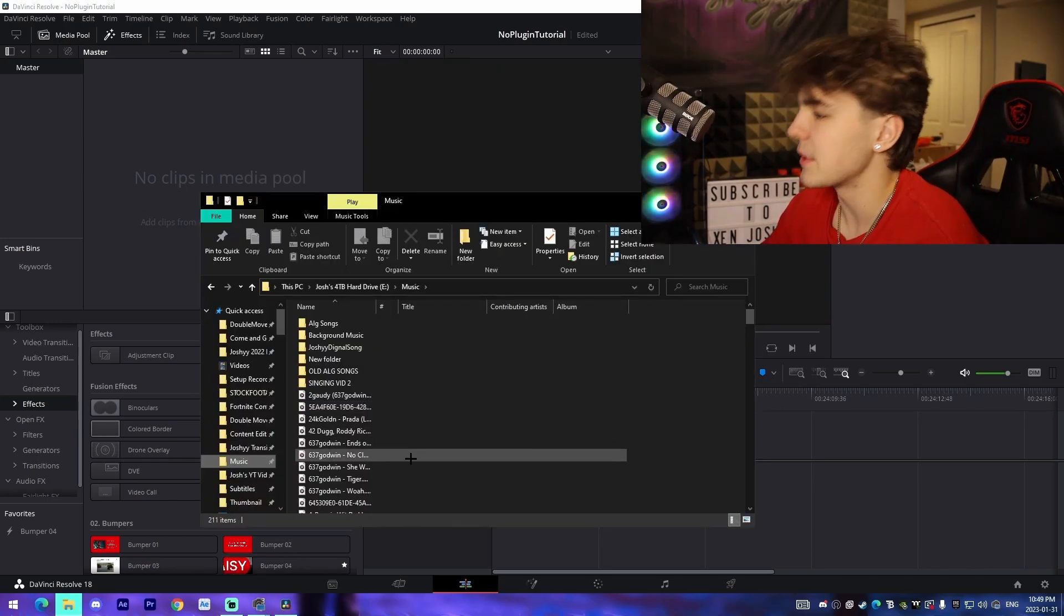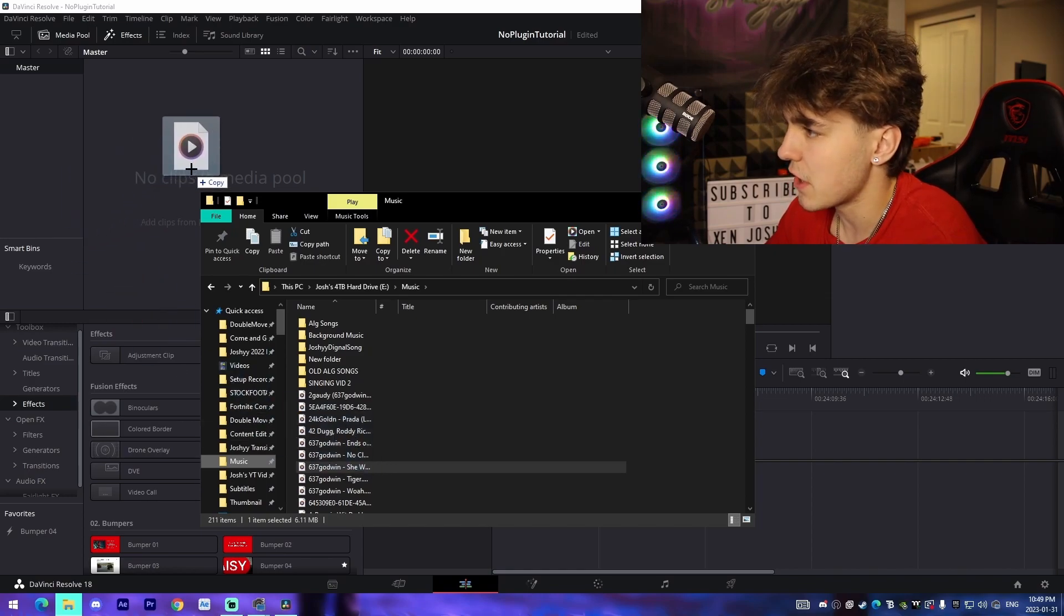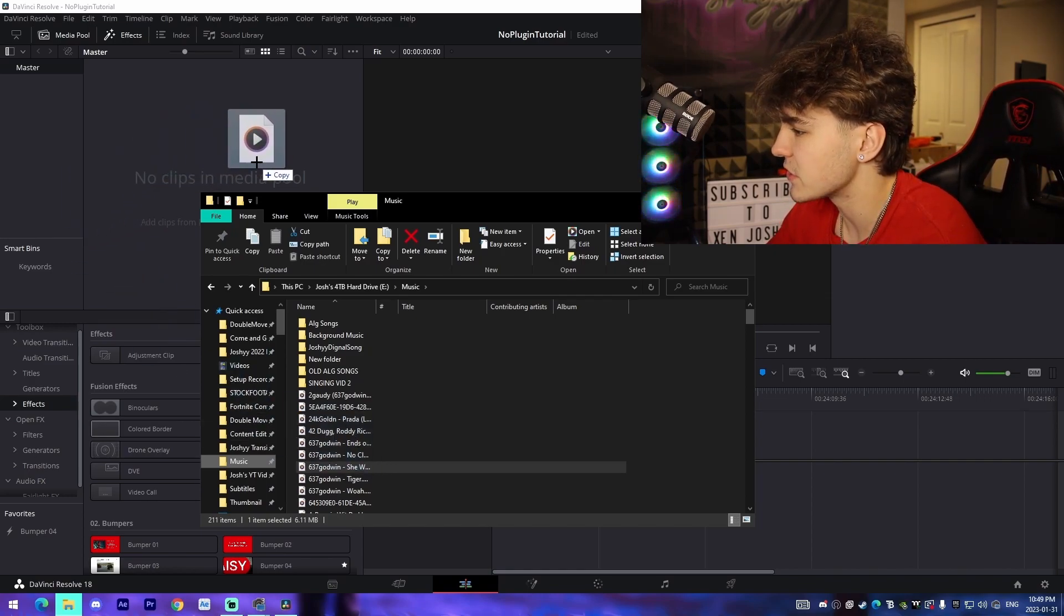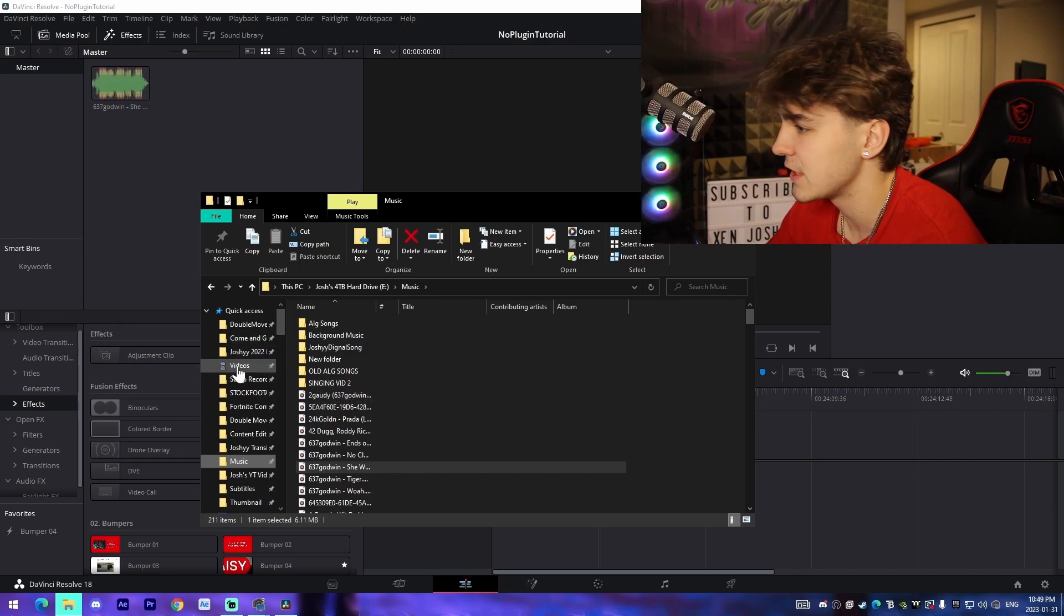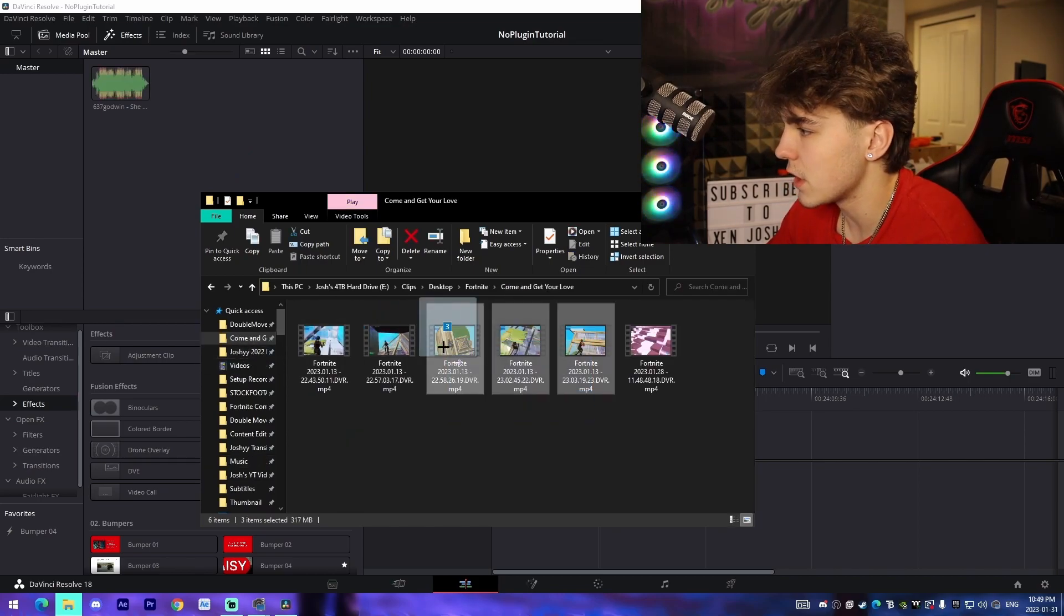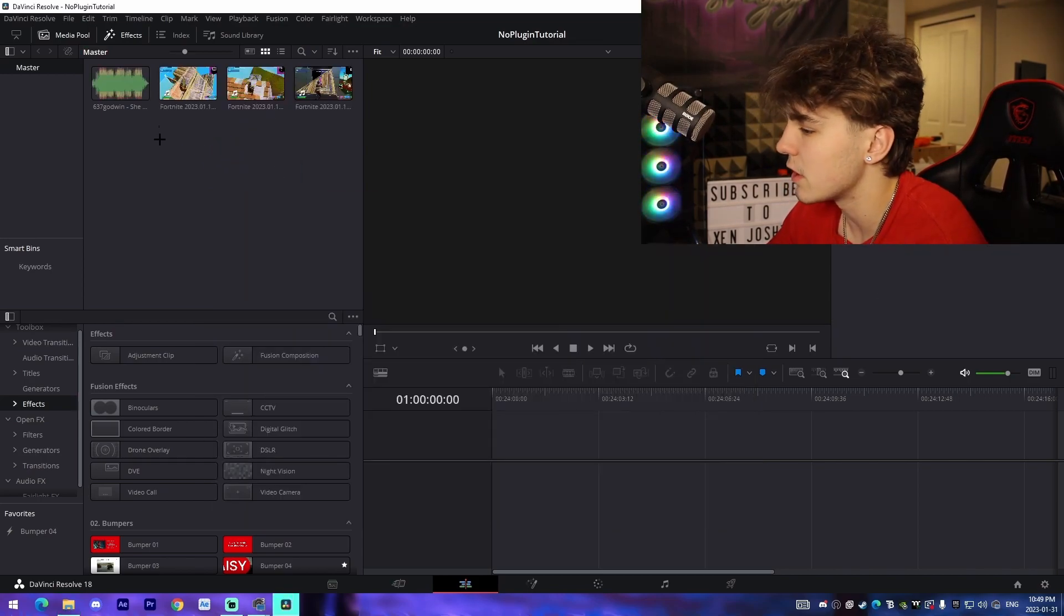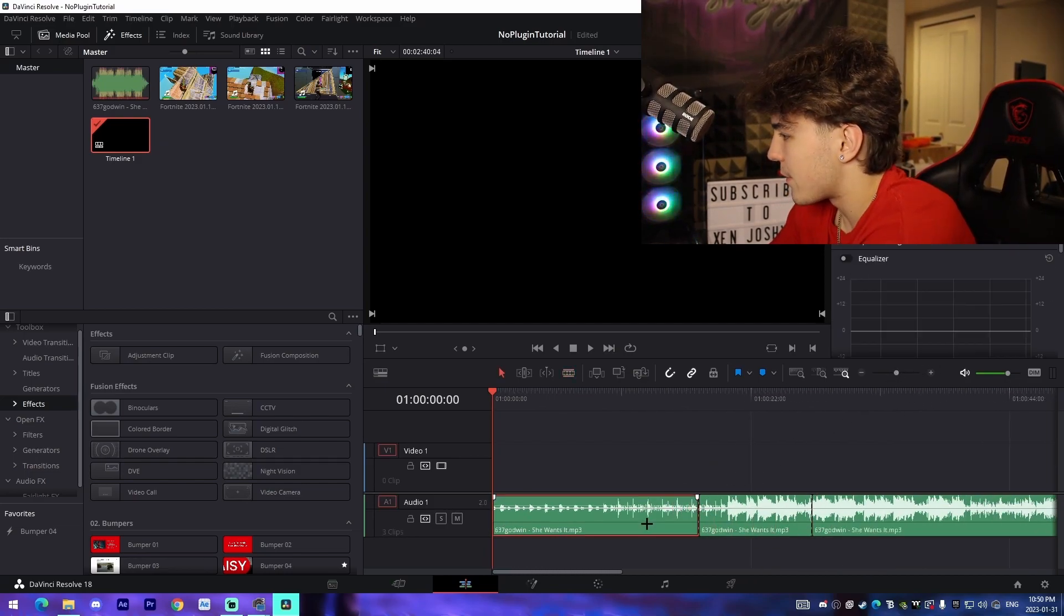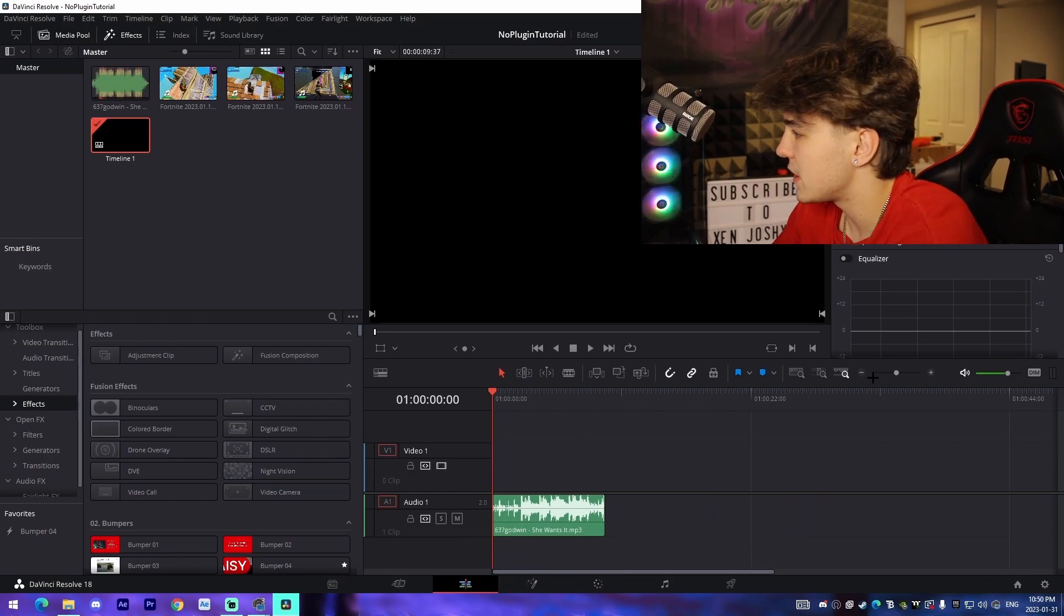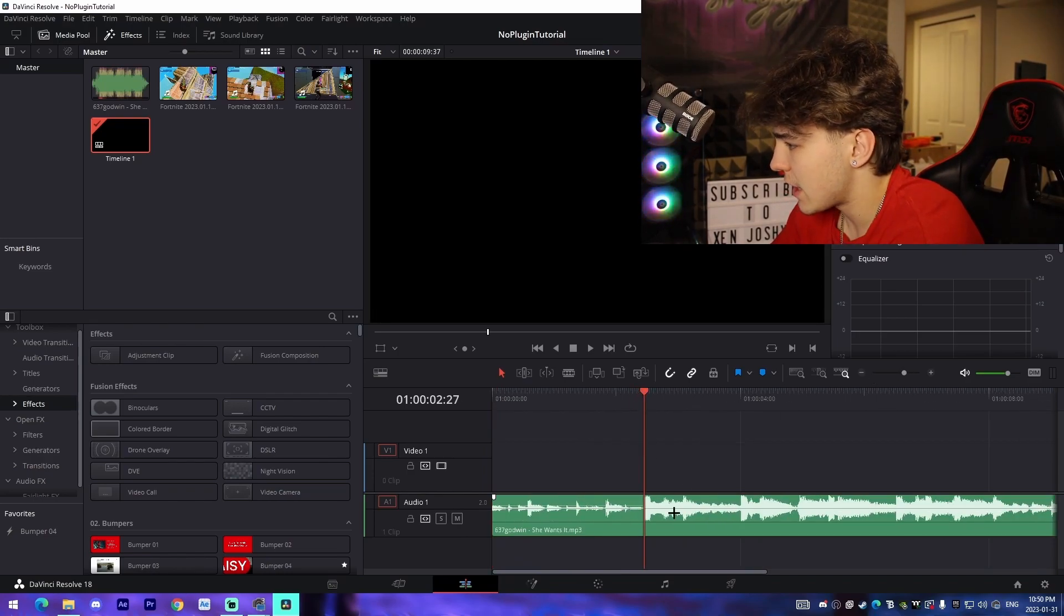Next, find a song you want to use. I'm going to use a 637 Godwin song. Then get a few clips and drag them in. Drag in the song and cut down to the part you want to use, like this portion right here.